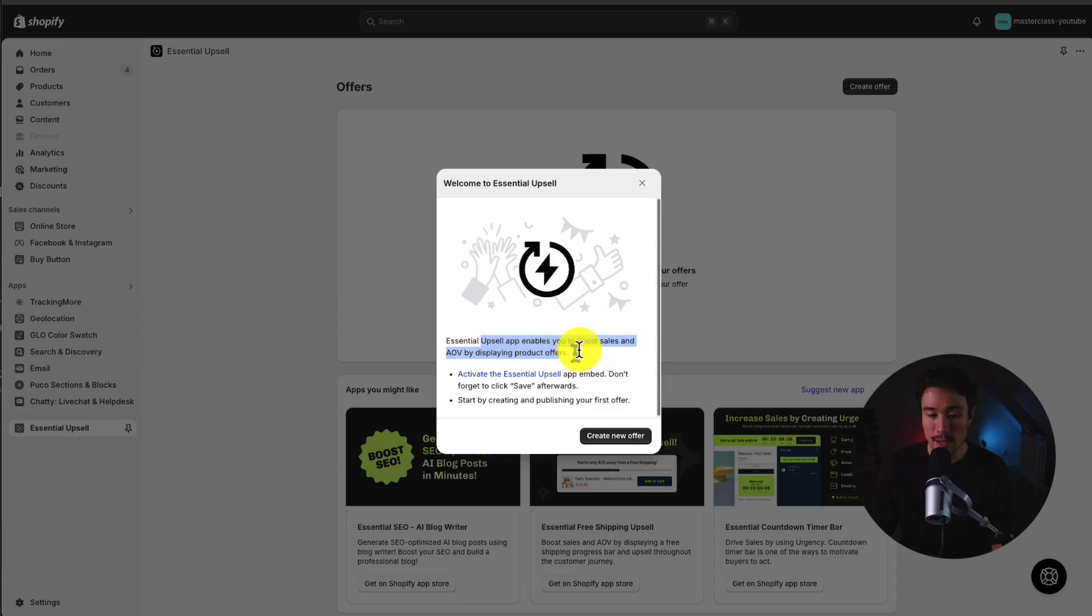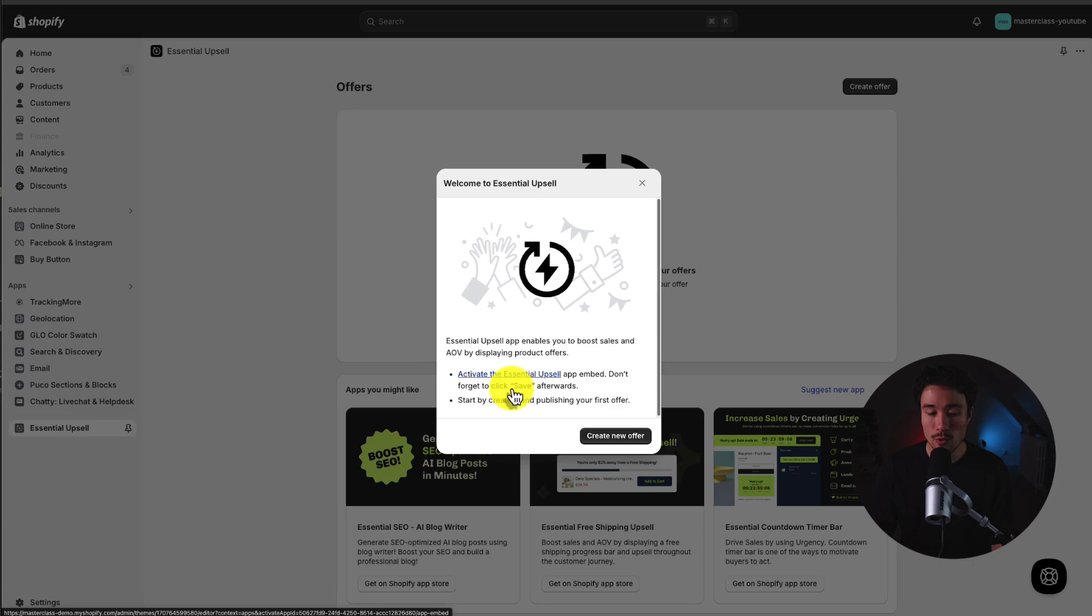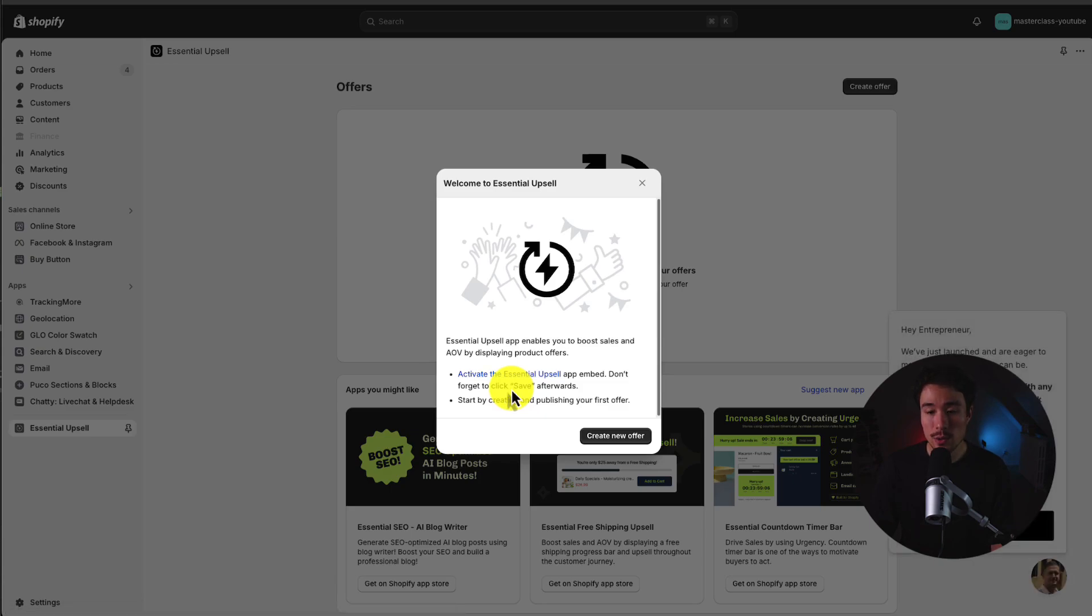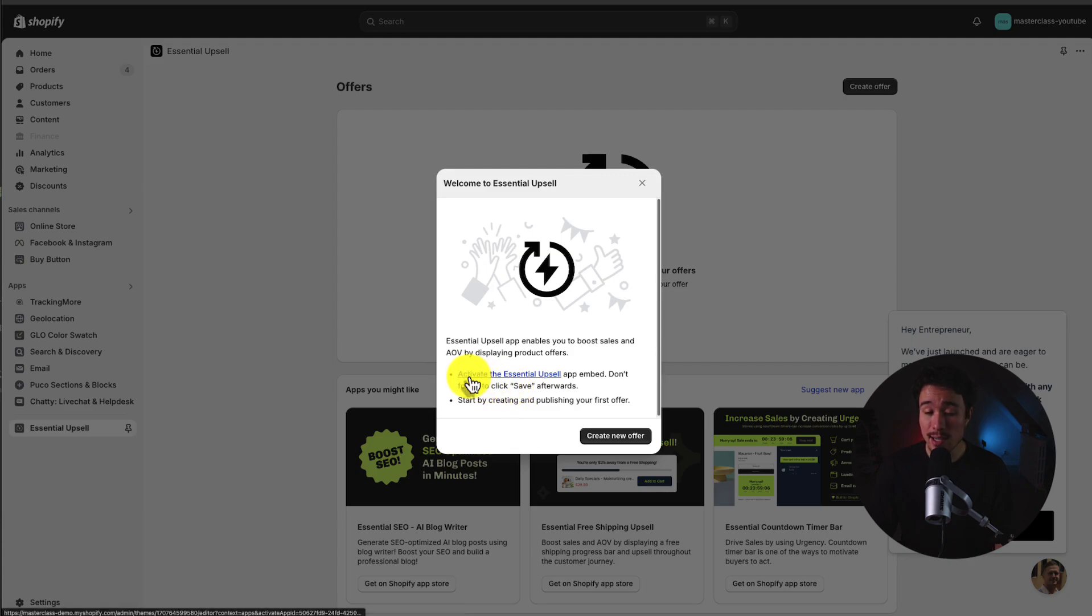This app here has several features, but we'll be setting up the Frequently Bought Together in this video. So the first thing we'll need to do is enable this. We can see there's a link here to activate the Essentials Upsell app embed.